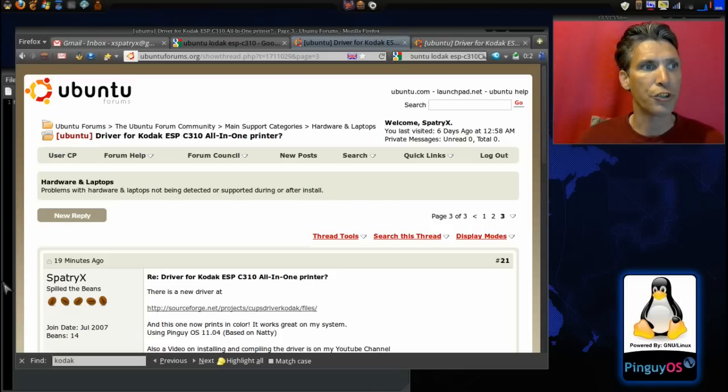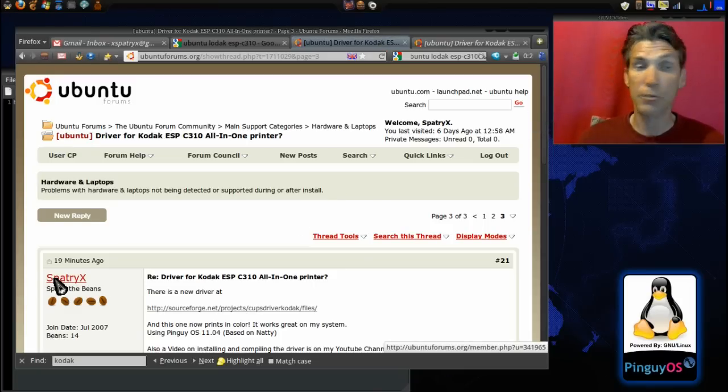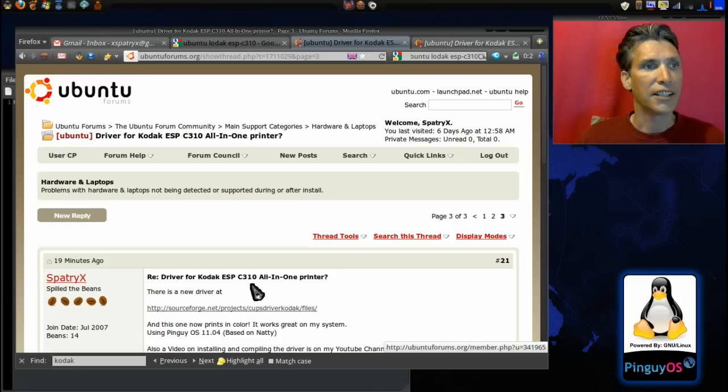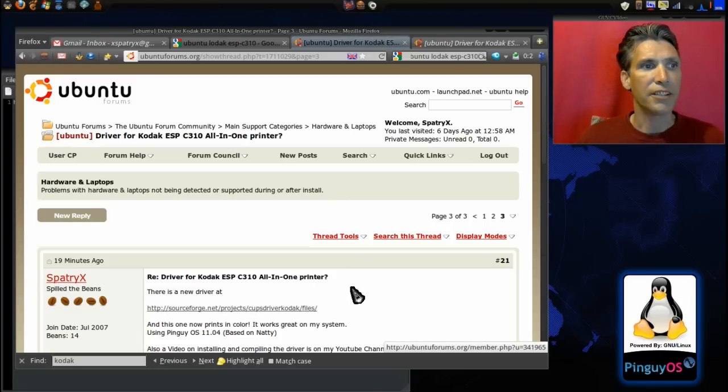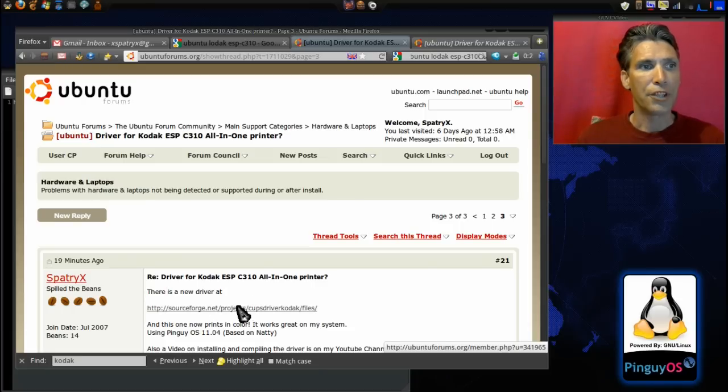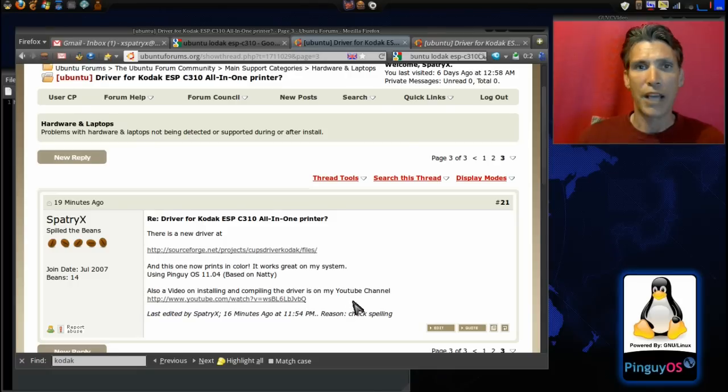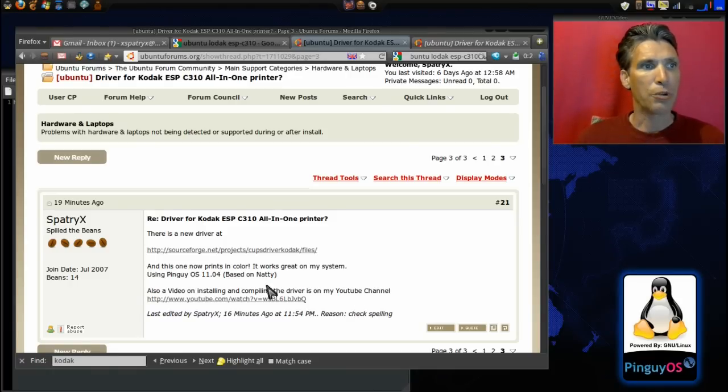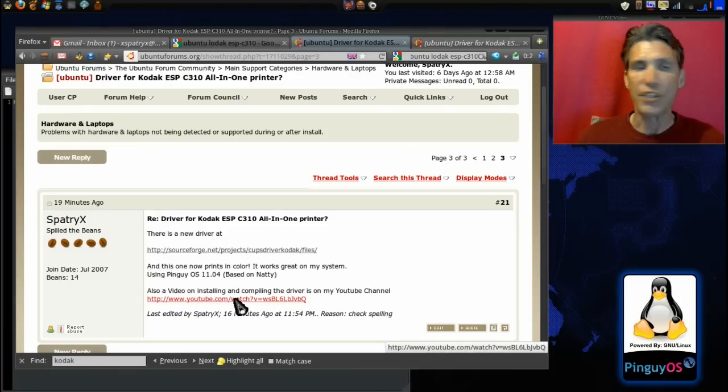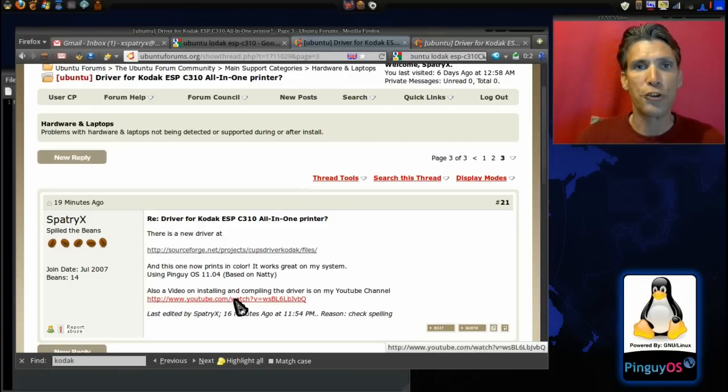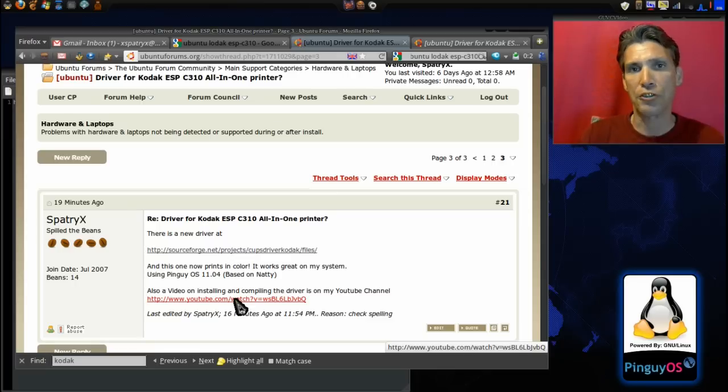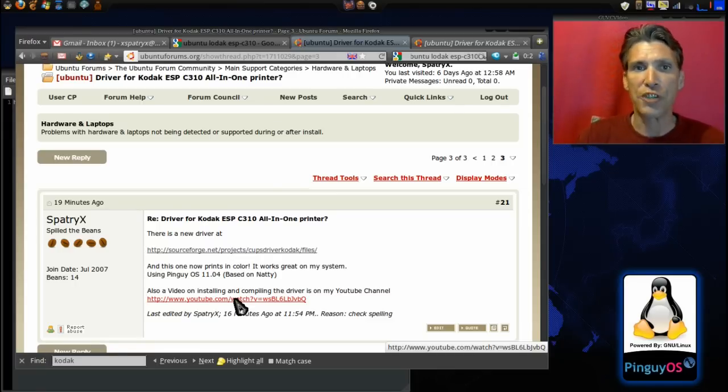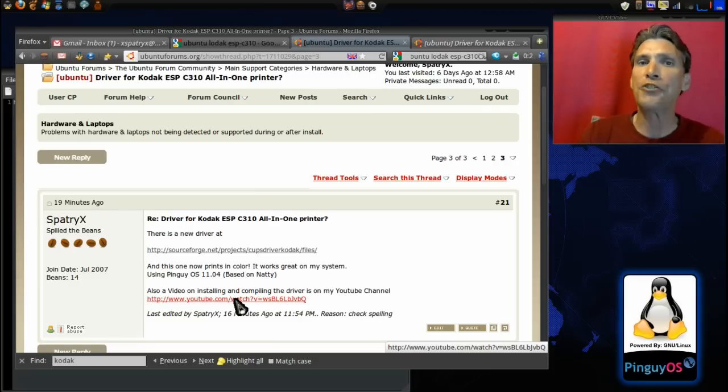If you go to the very end here, you will see where I actually made a contribution. Here I am, Spatryx, and I pointed out that there is a new driver available that now prints in color. There is even a link to my video where I show you how to compile it from source.